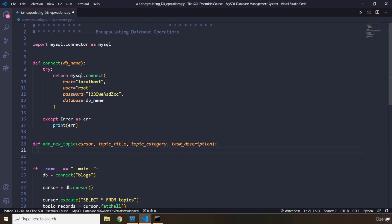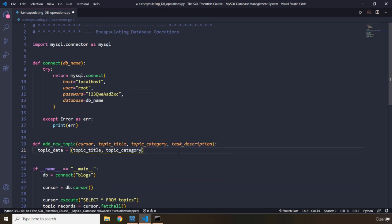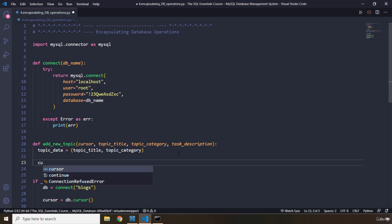Now in here what we are going to do is we need to create the data for our topic. What is the data for the topic consisting of? It is consisting of the title and the category. What about the id? The id is auto-increment so that is what the database is going to handle for us. So I'm going to say topic_data and within a tuple I'm going to say topic_title as well as topic_category. Then I'm going to execute a general SQL statement.